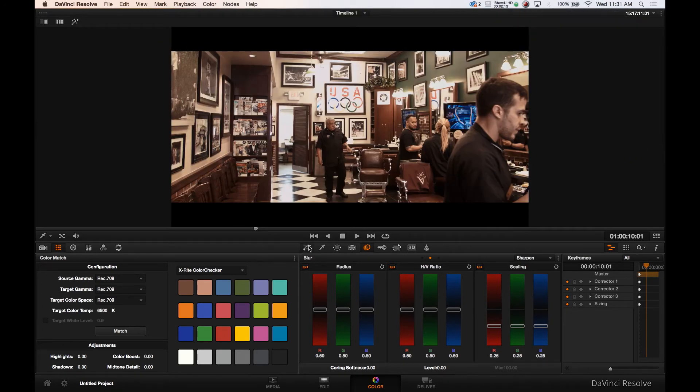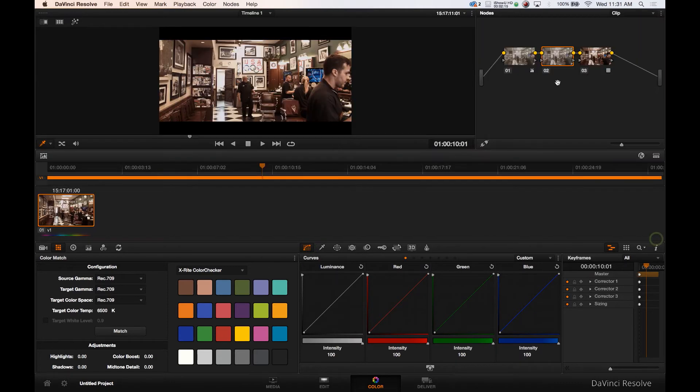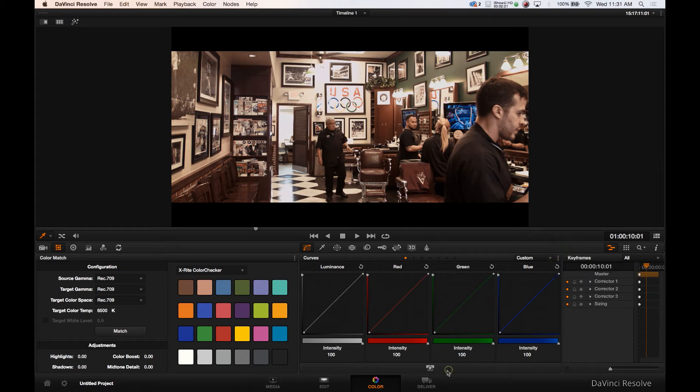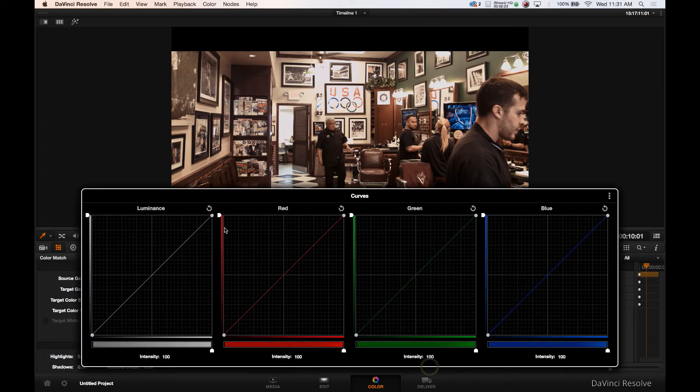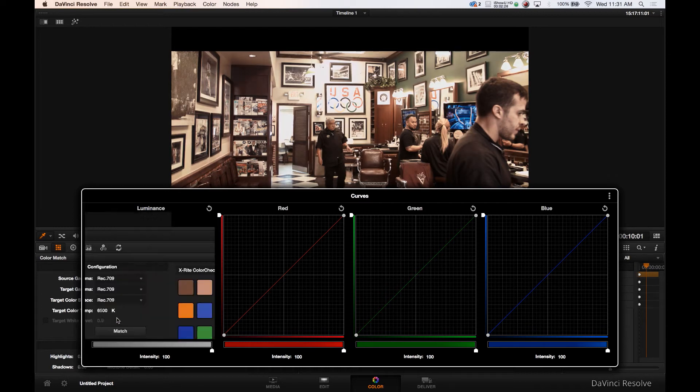We are now in our serial node number two. We jumped over to our middle node. We're going to our custom curves. Make sure they're on gang which they are. Make our canvas a little bit larger. Let's do a regular S-curve on this and see what that does.